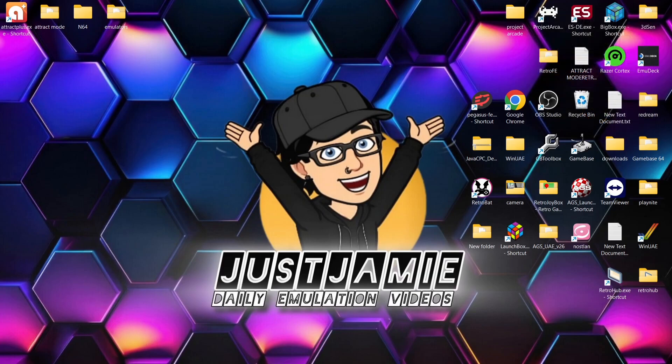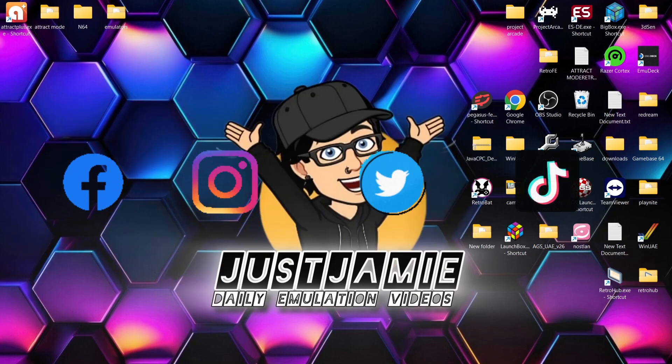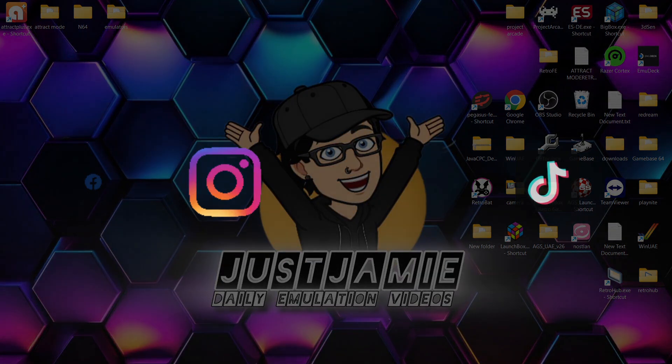Join me on social media. I'm on Facebook, Instagram, Twitter, and TikTok. But until next time, stay retro.